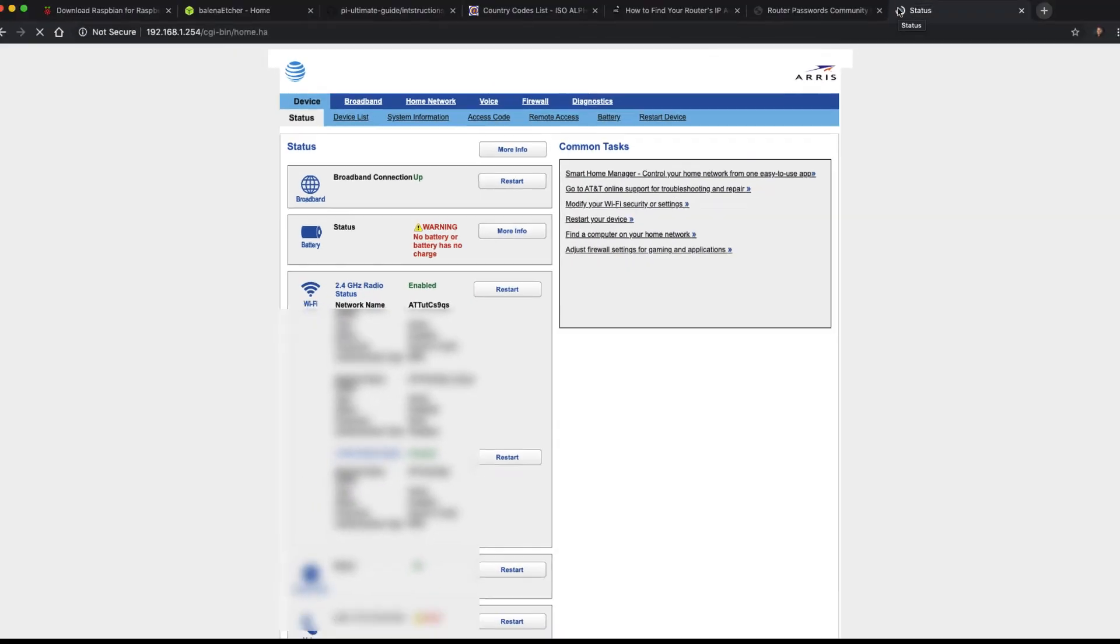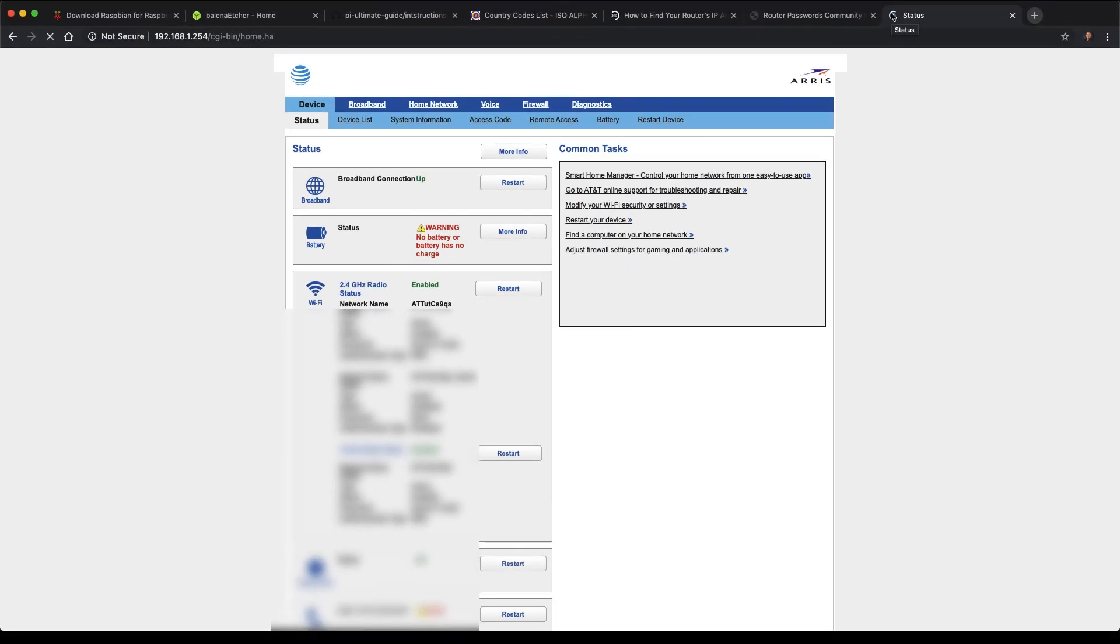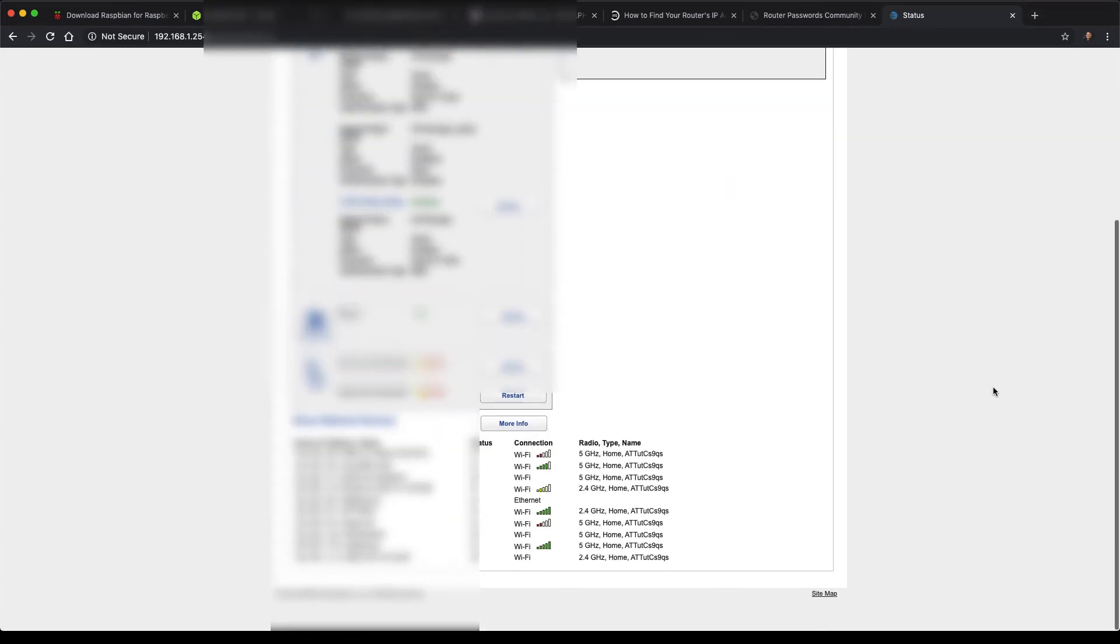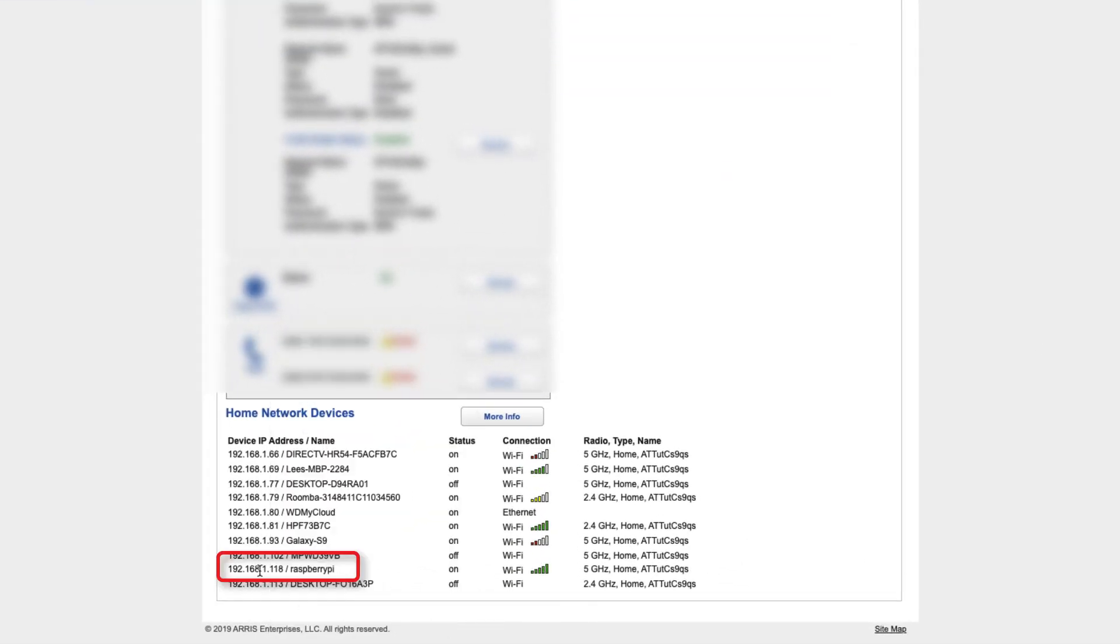And I had already logged in. I have an ARIS router. I'm just going to scroll to the bottom here. And you'll notice here is Raspberry Pi. So here I see the IP address that was assigned to my Pi. It's 192.168.1.118. And that's how I was able to get the Raspberry Pi IP address.